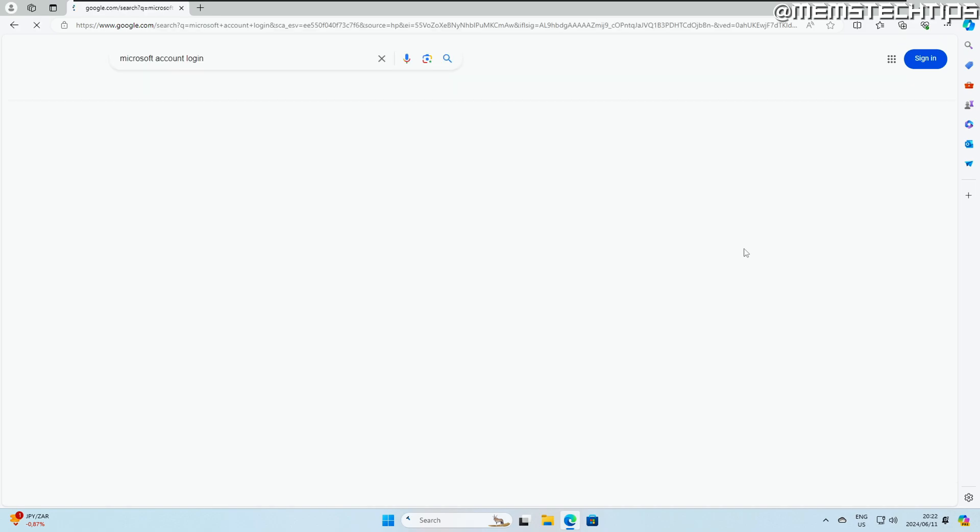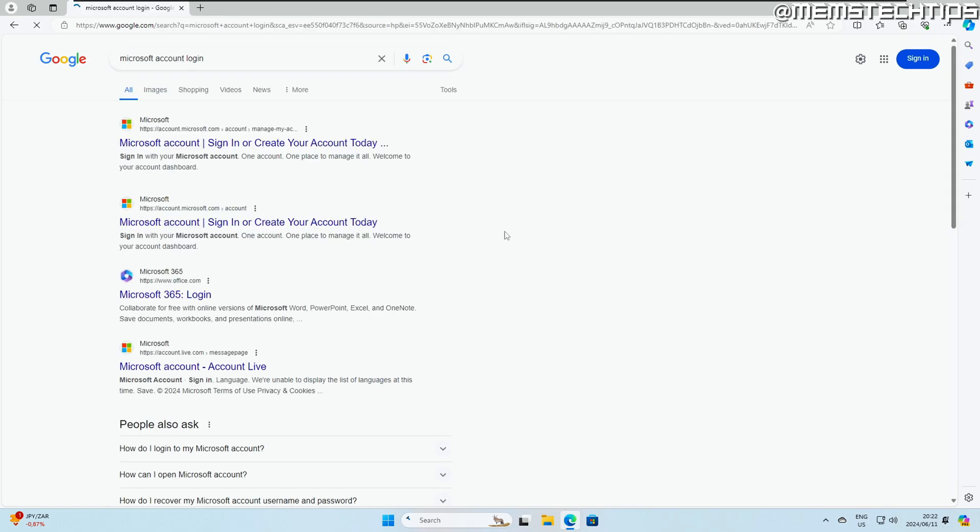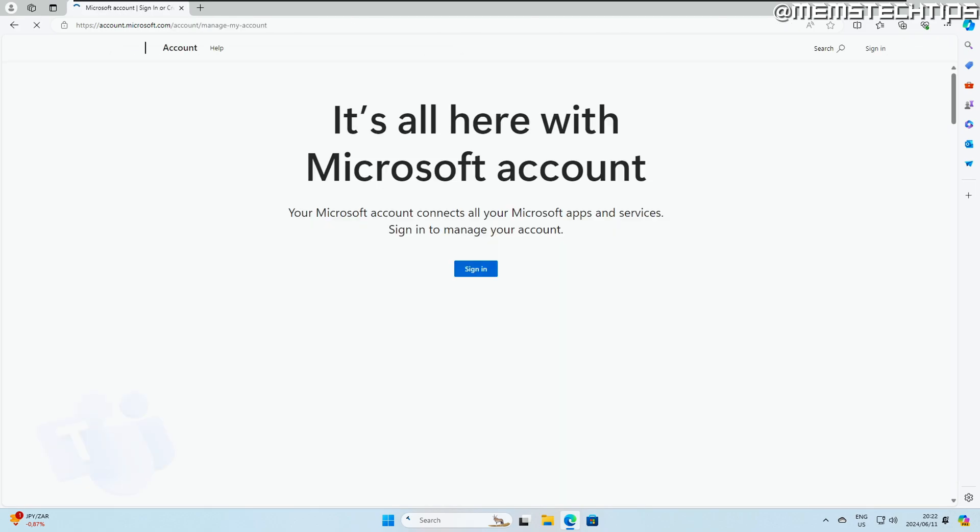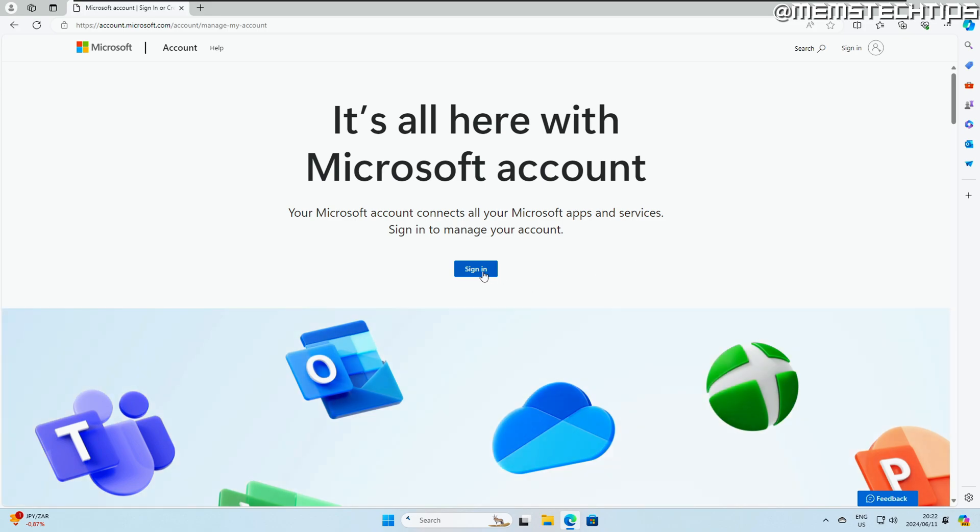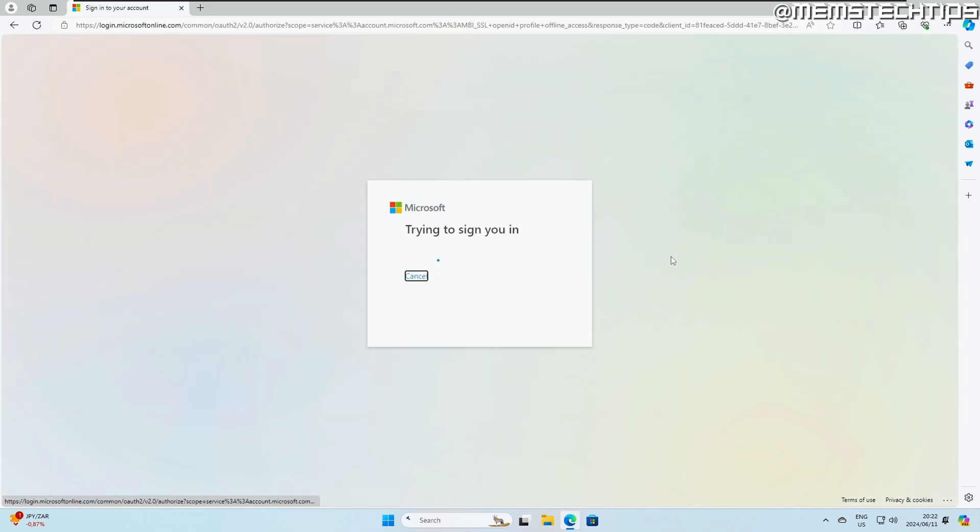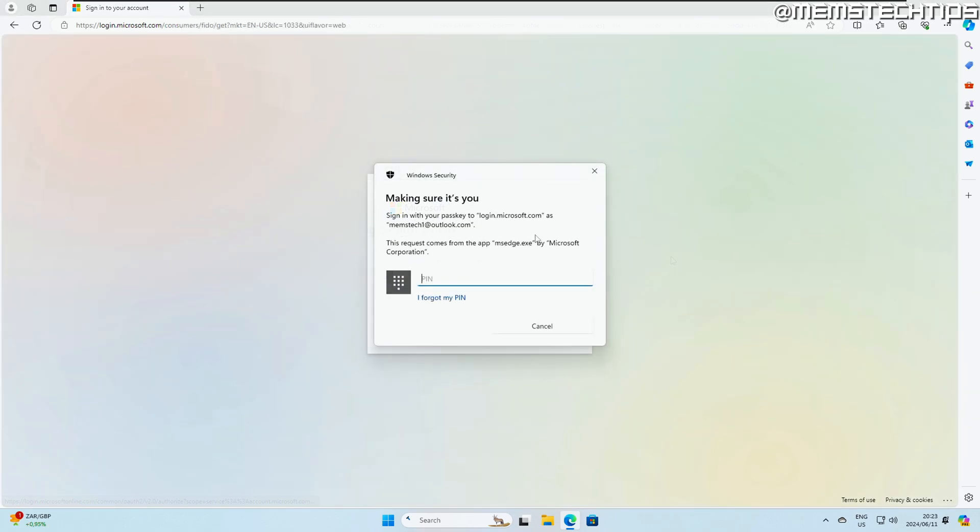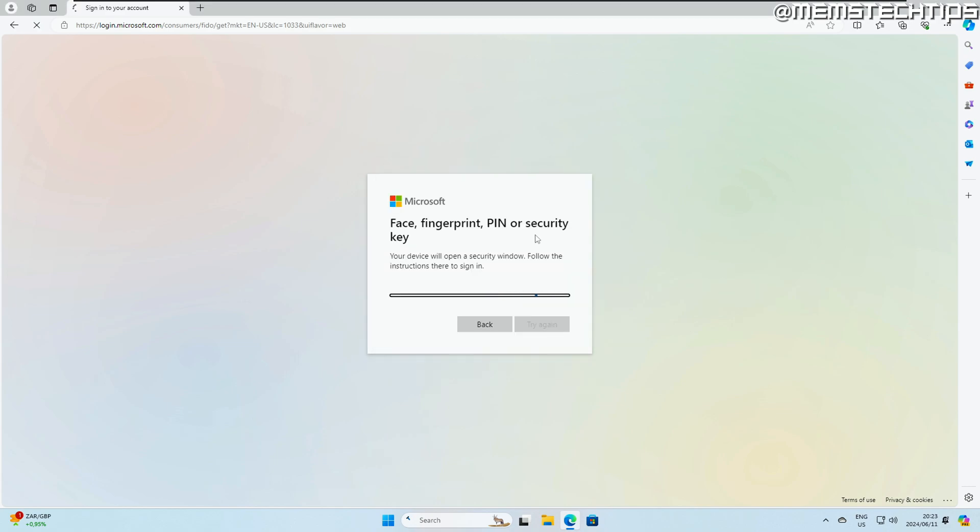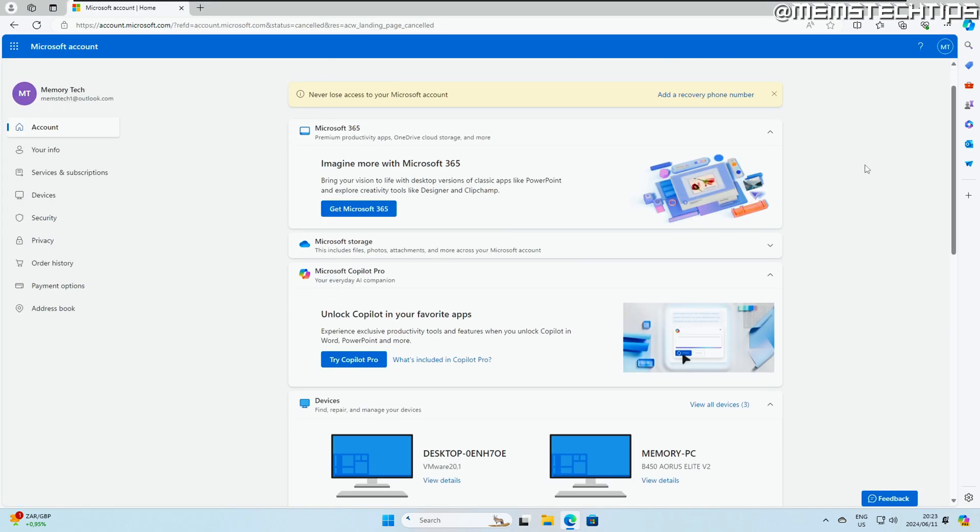...you can do a Google search for Microsoft account login and then go to the Microsoft account login page. Then you need to sign into the same Microsoft account that you used to sign in on the BitLocker enabled computer, the one where the BitLocker recovery key is backed up on. Once you're signed in...